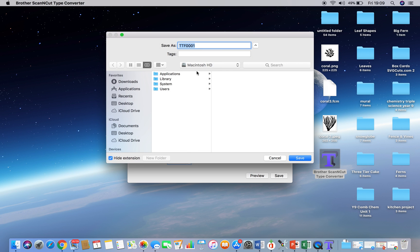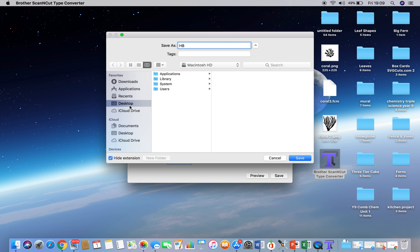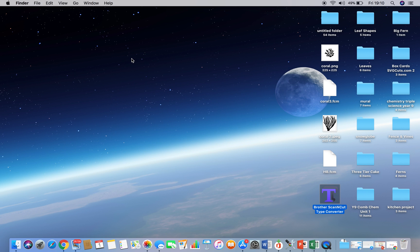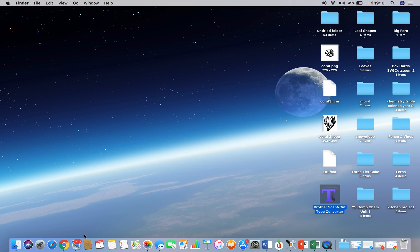I'm just going to call it HB for happy birthday, and I'm going to stick it on my desktop where it's easy to find. Okay, so hopefully now we should have there, we can see it, the HB FCM on there. So now I can close down the scan and cut type converter, because I finished with that.